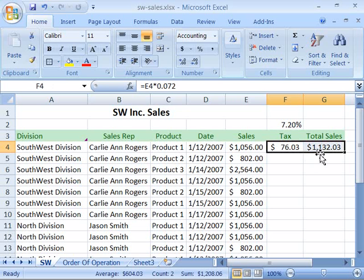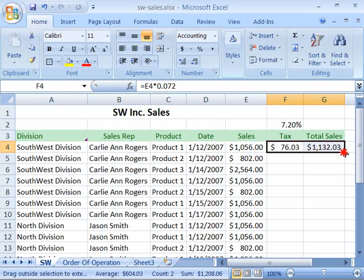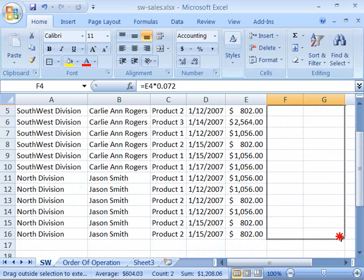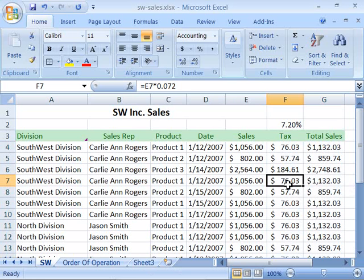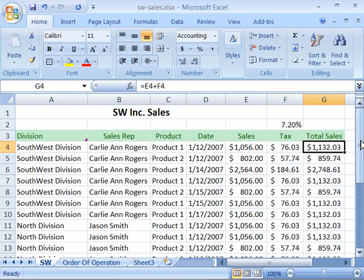Now you know how to fill information within a column from existing data. We're going to copy or fill this formula all the way down in our worksheet so that it calculates the total sales price for all the data. So I'll highlight F4 to G4 and then click on the dot in the lower right-hand corner, which is the fill handle, and drag all the way down to the bottom of my worksheet where the data exists. It will then calculate the sales tax, and adding both the sales price and the sales tax, I will get my total sales amount.